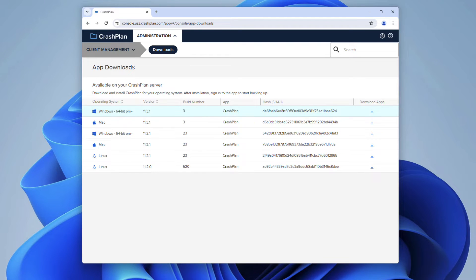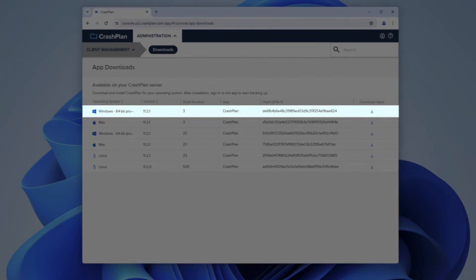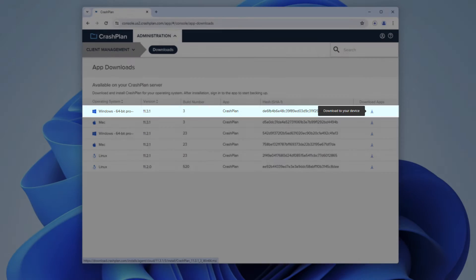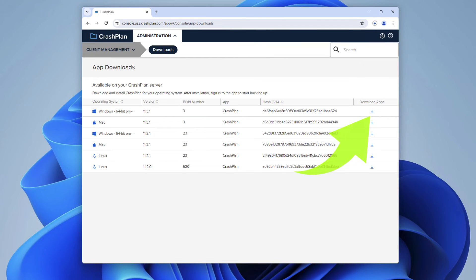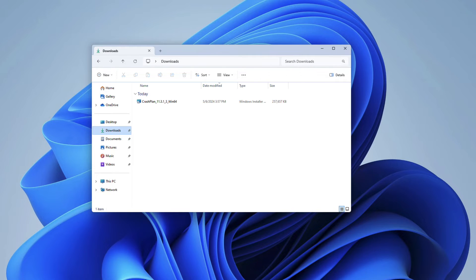From the Downloads section of the CrashPlan console, download the latest version of the CrashPlan application for your operating system by clicking the Download icon on the right side of the screen. By default, the download installer should be placed in your Downloads folder.